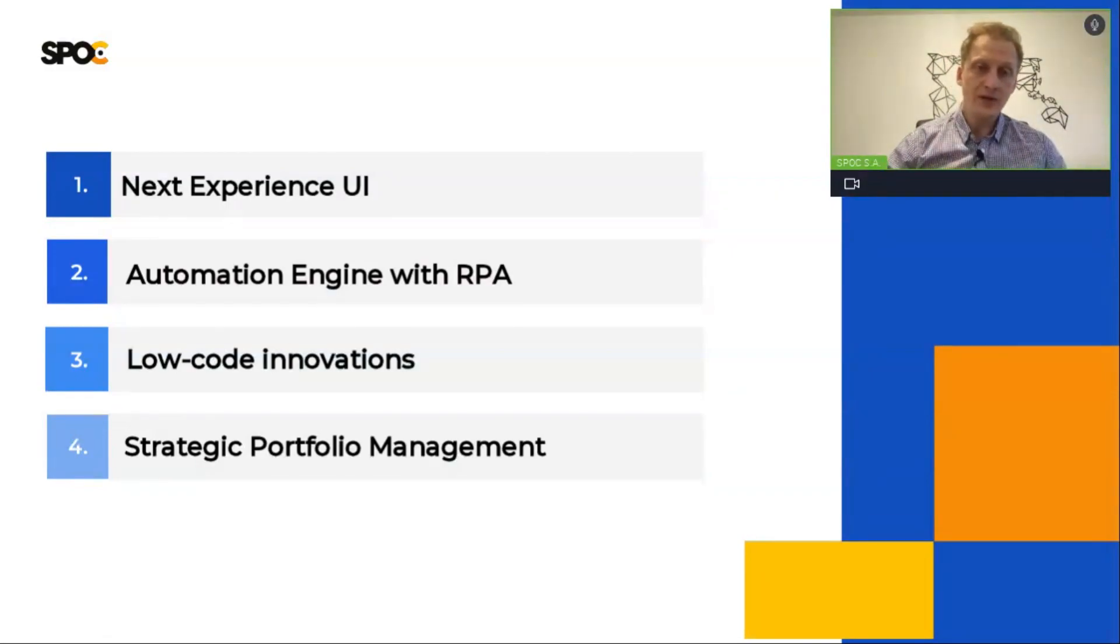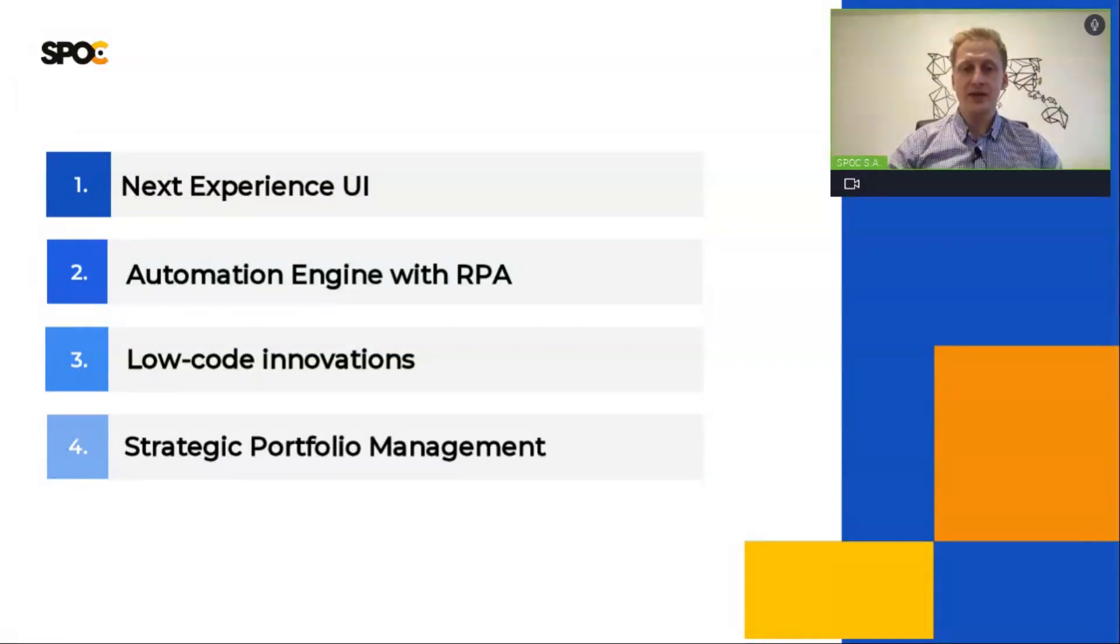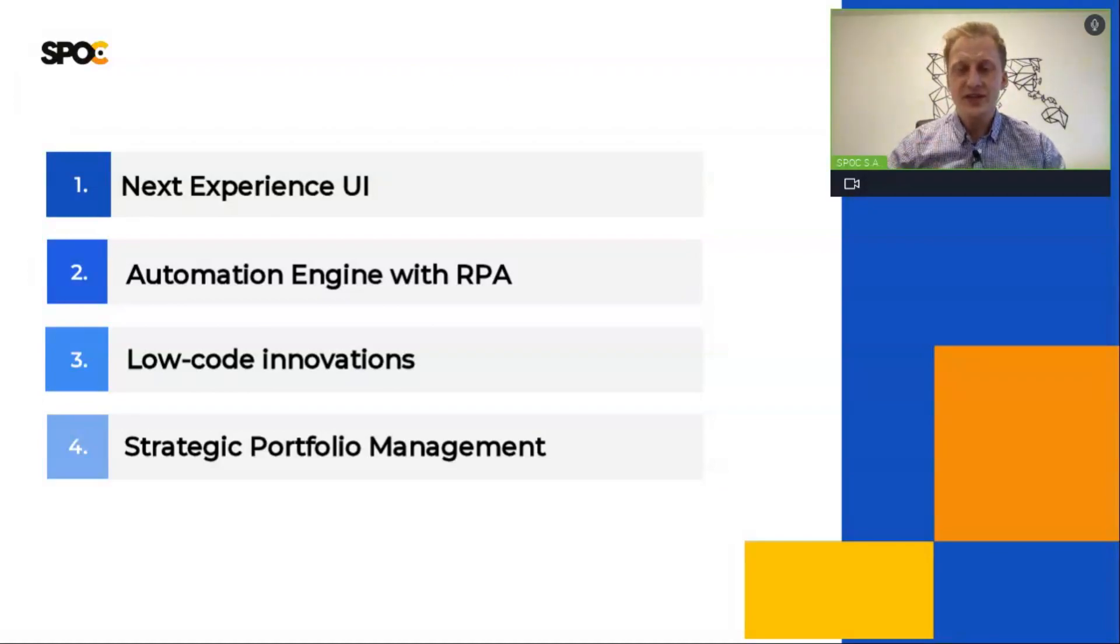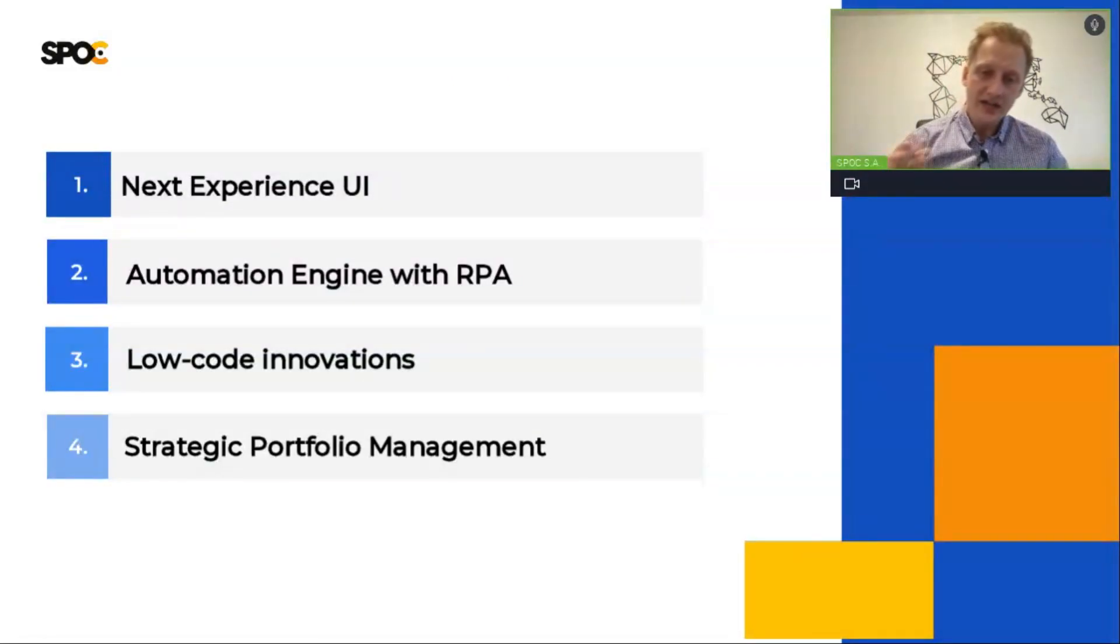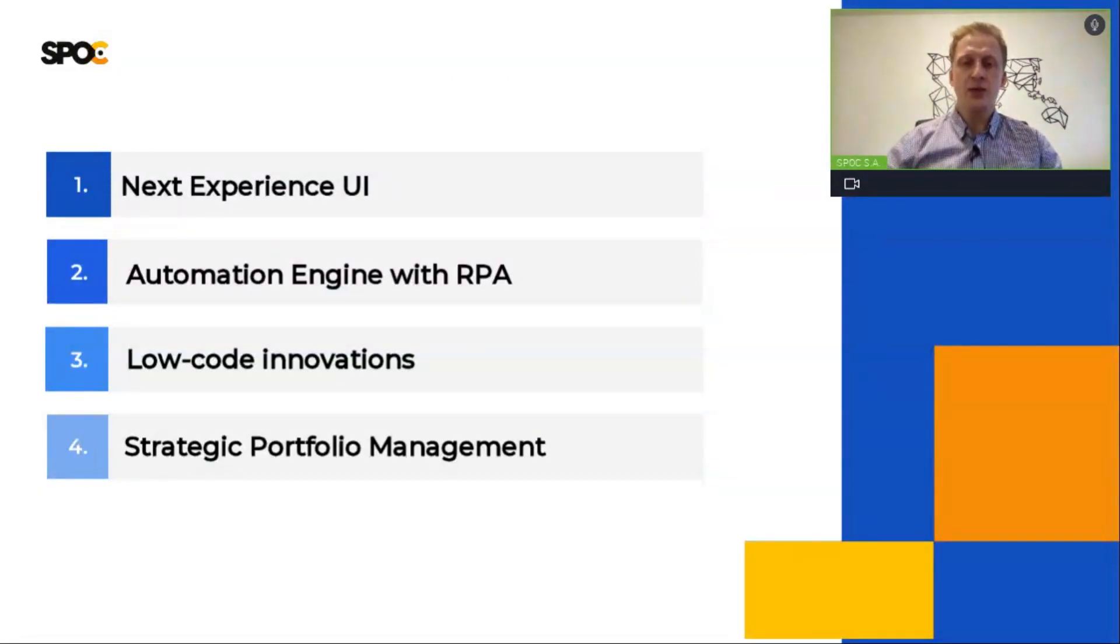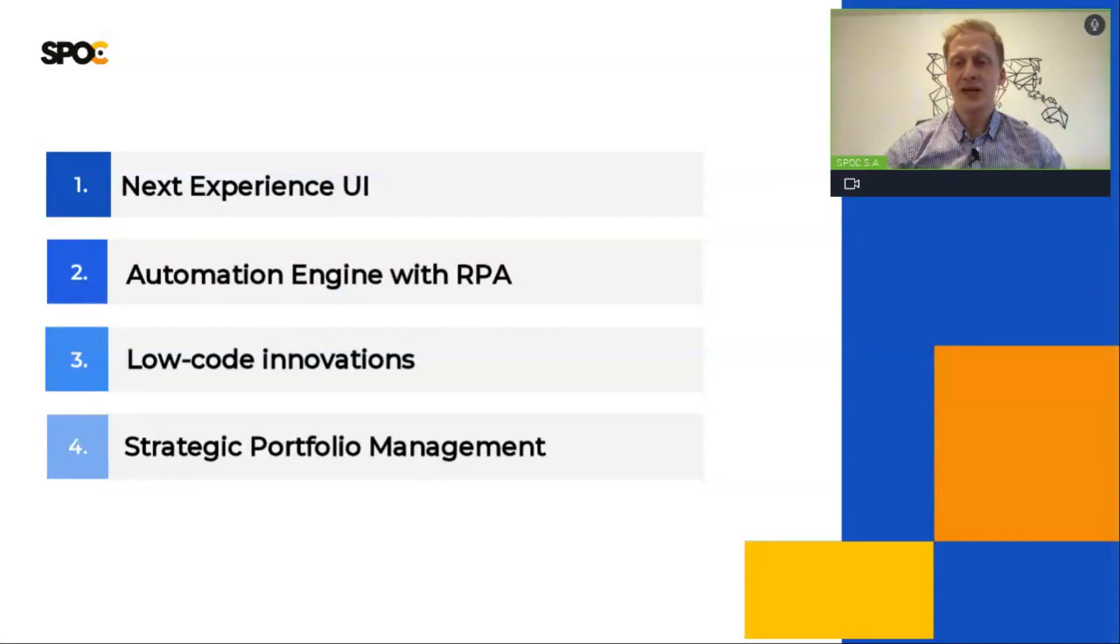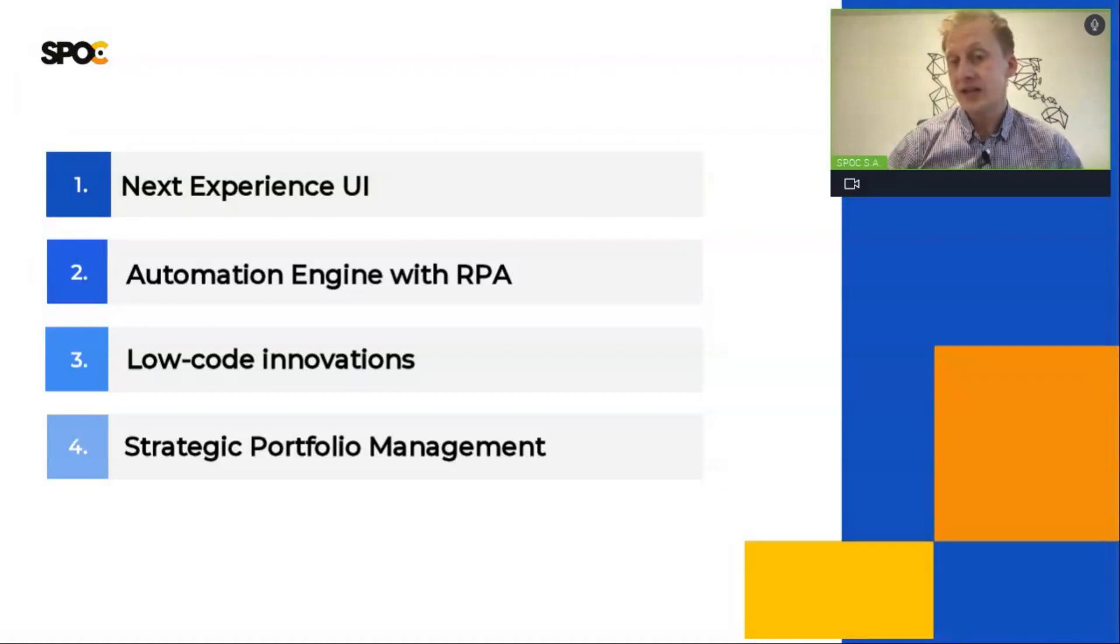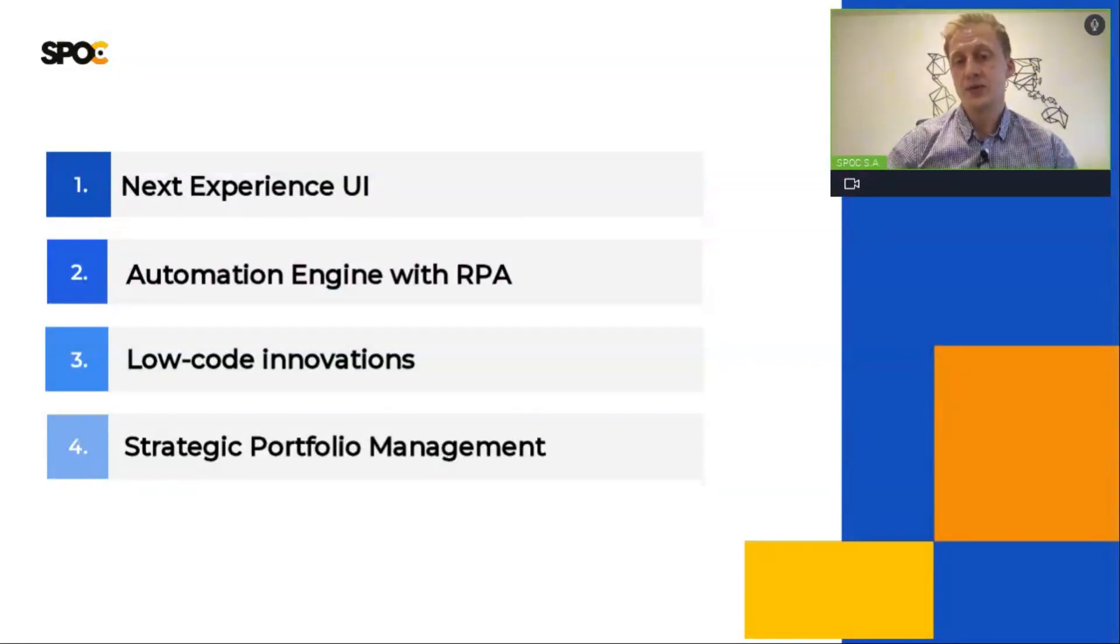Next one, automation engine with RPA. These days, automation plays a crucial role in every digital transformation. In this release, ServiceNow improved this area by giving you a seamless integration of legacy tools with ServiceNow and combination with RPA.